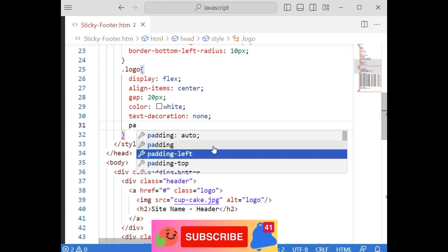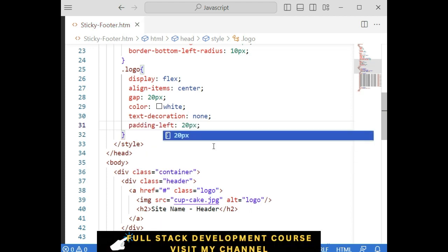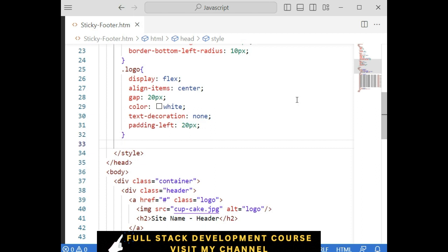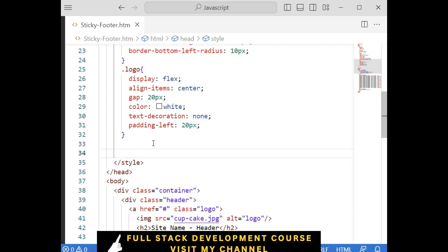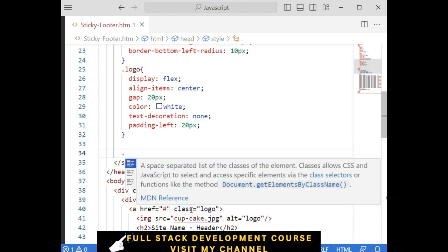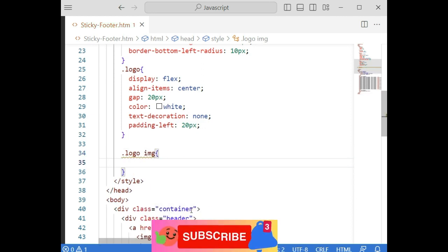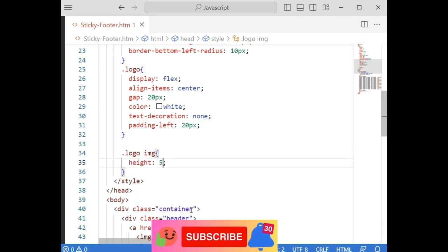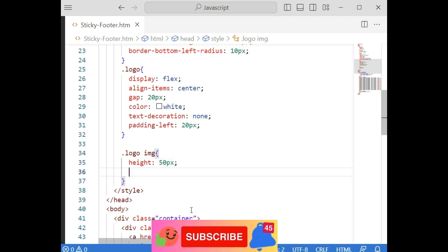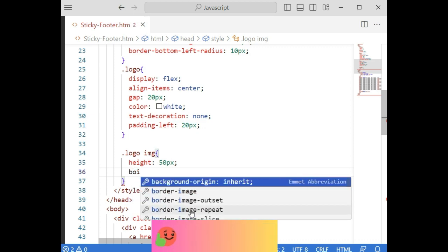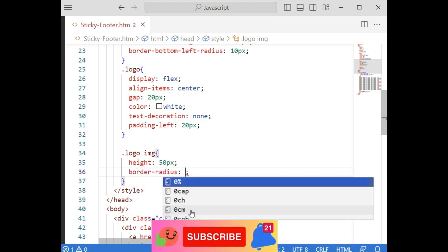Padding-left is 20 pixels. Next we need to style the image — the image is inside the class logo, so we write dot logo then image. The height of the image is around 50 pixels and border-radius around 50 pixels, so we get a round circle image which is our logo.